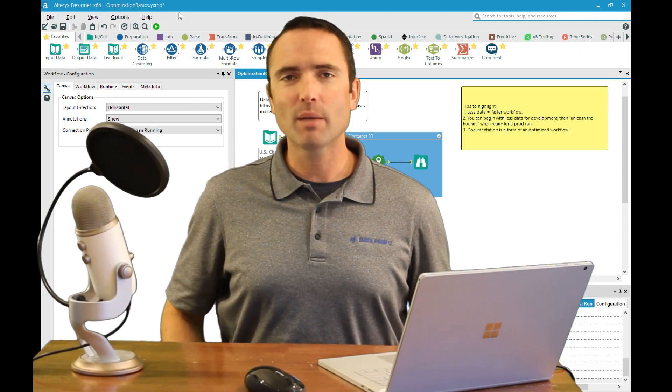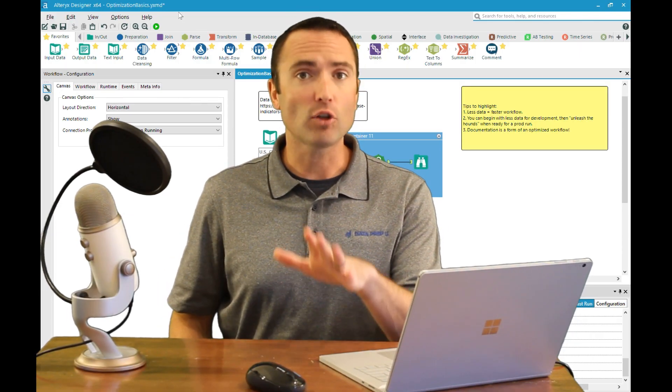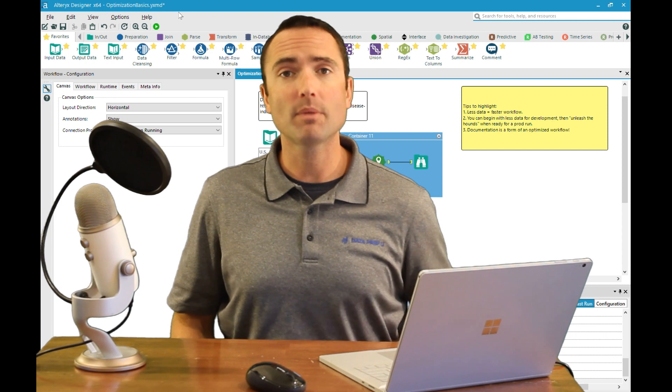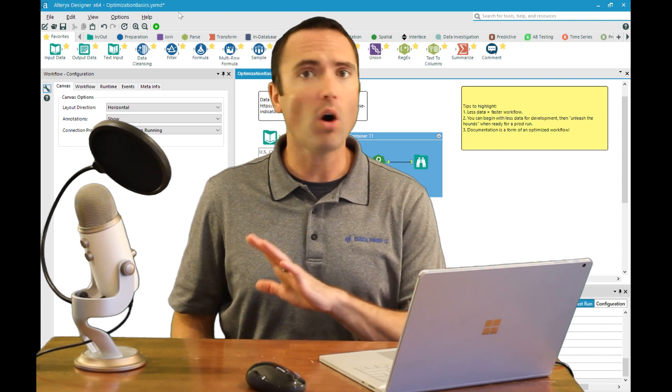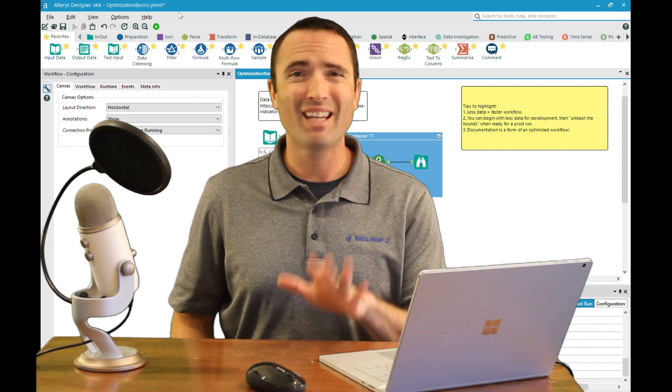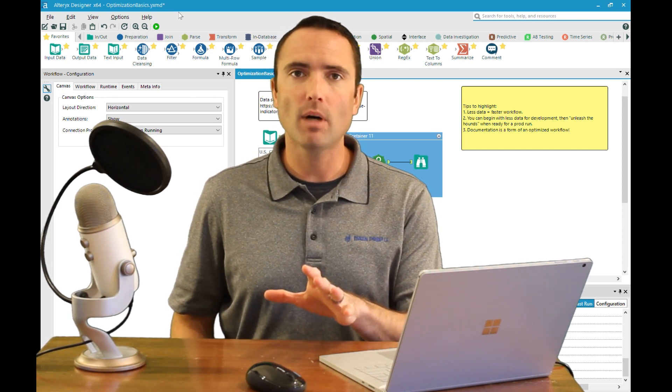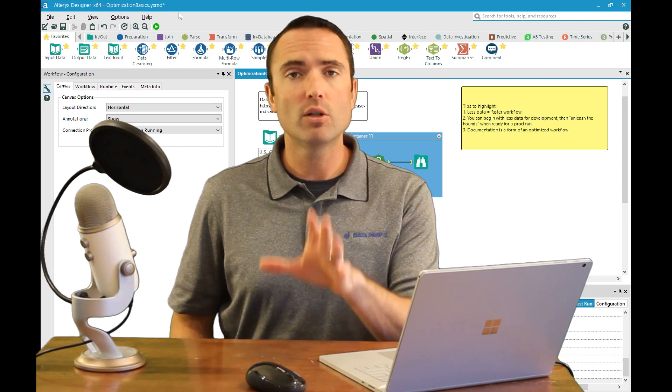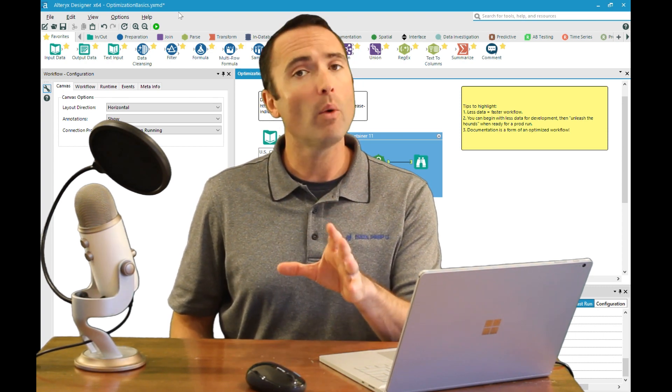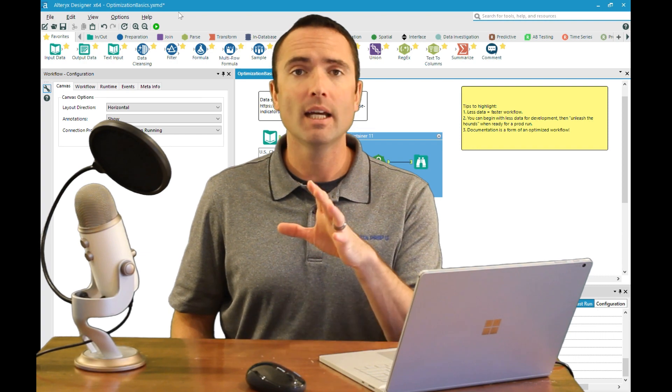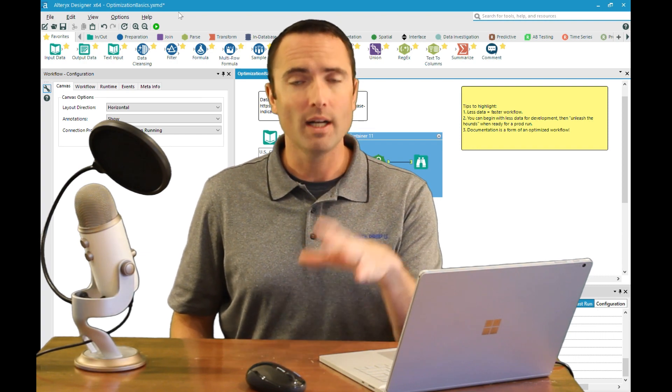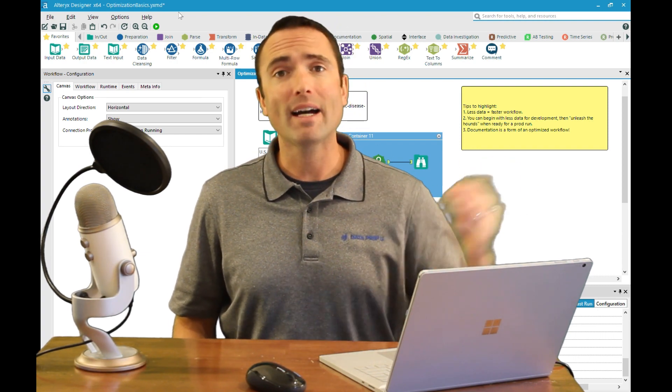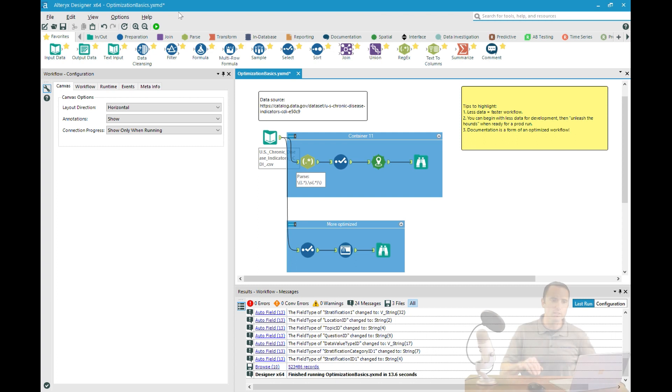Hey everyone, Chad with DataPrep.io. Today's session is all about workflow optimization. This is always a hot topic, and the real key to keep in mind is to reduce the amount of data going through your workflow. Less is more - the less data you have, the faster it will run.